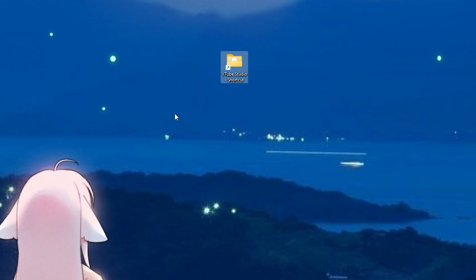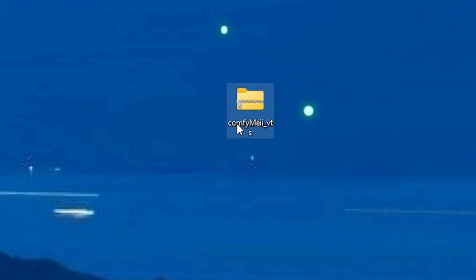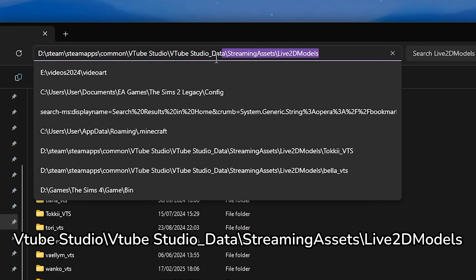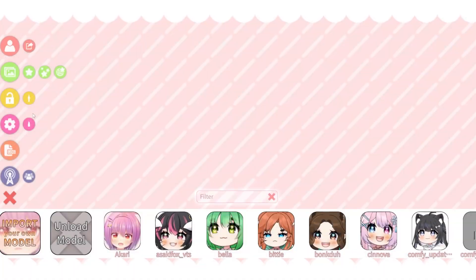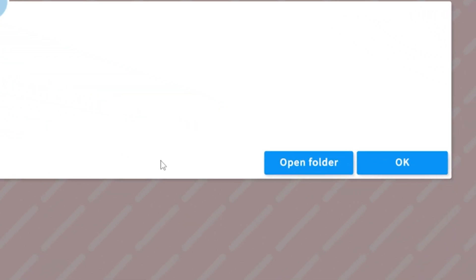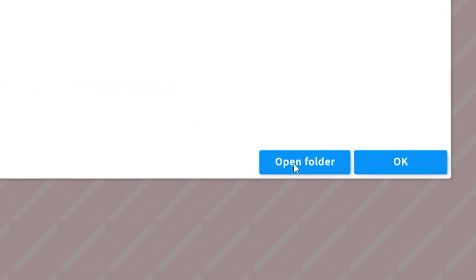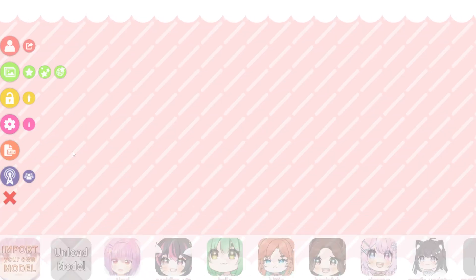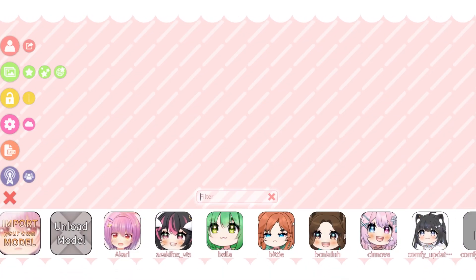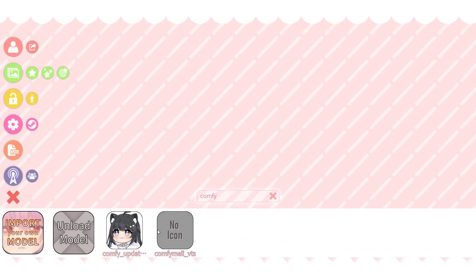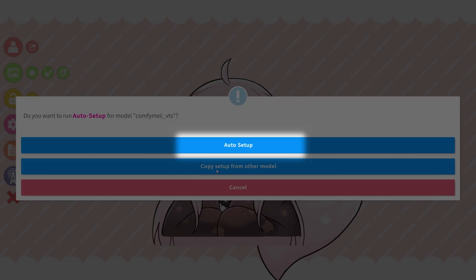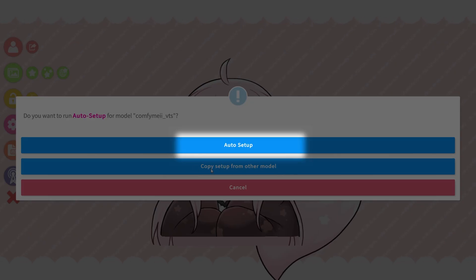You probably have received a zip file from your rigger. Drop that zip into the Live2D Models folder, which you can access from this button in VTube Studio, and unzip the folder there. Now press Unload to refresh the files, and you can access your model. This pop-up appears — just choose the first option as it's the basic auto setup that's perfect to begin with.